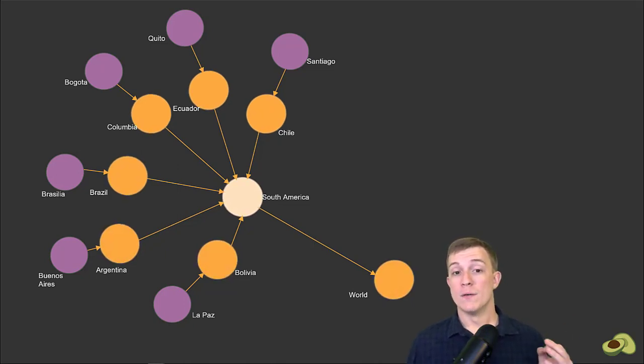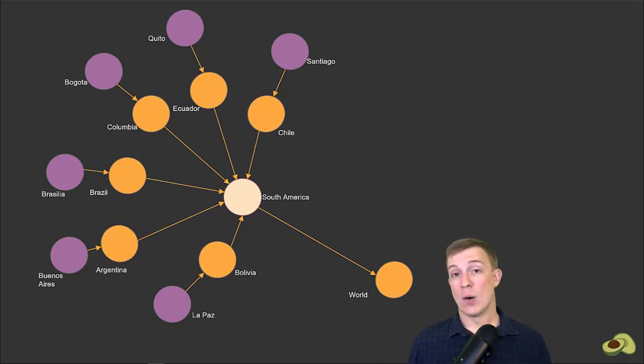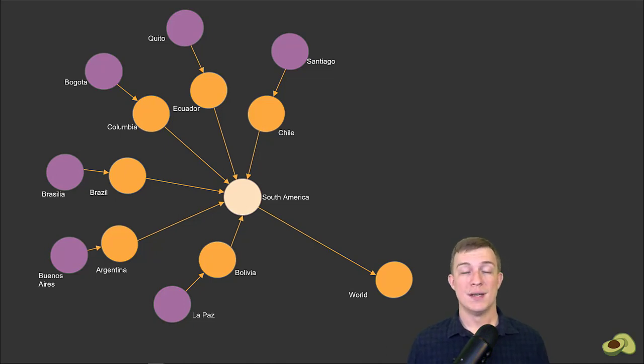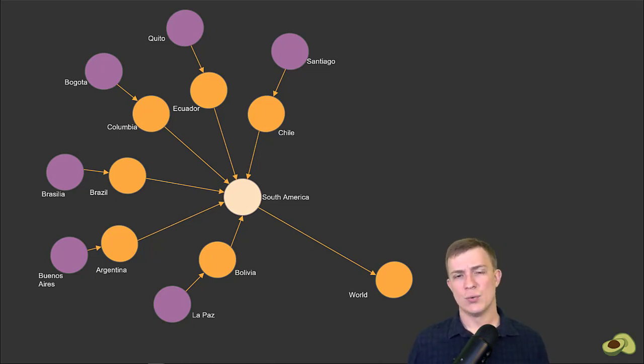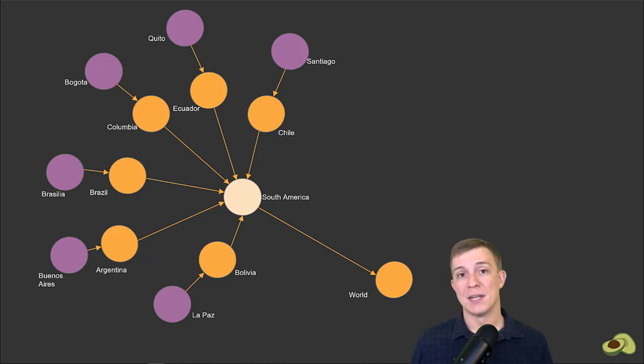The default depth is one, so if we had actually not supplied that 1..1, it would still give us the same results. Additionally, supplying just one number here is the same as supplying the same number for both min and max.